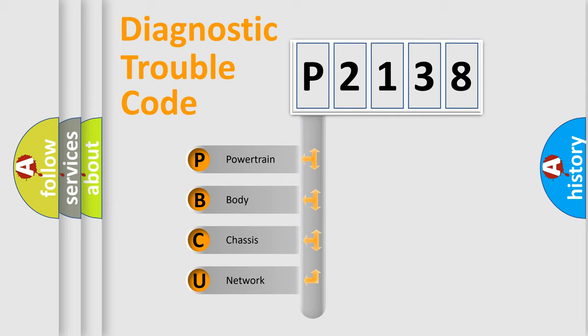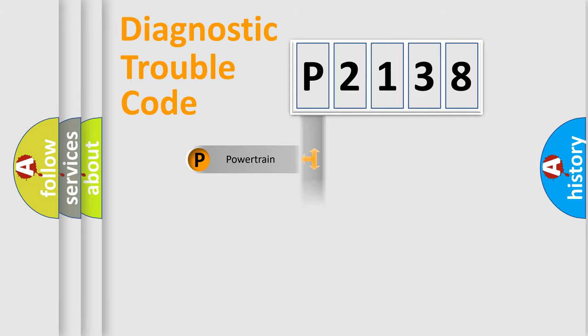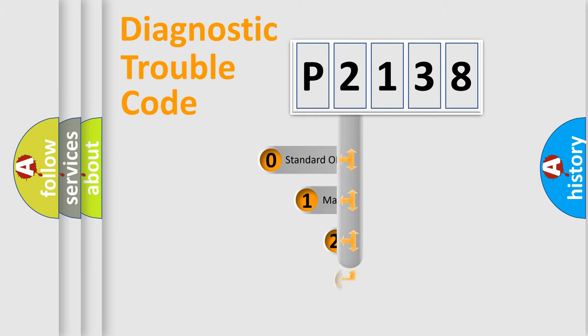We divide the electric system of automobiles into four basic units: Powertrain, Body, Chassis, and Network. This distribution is defined in the first character code.